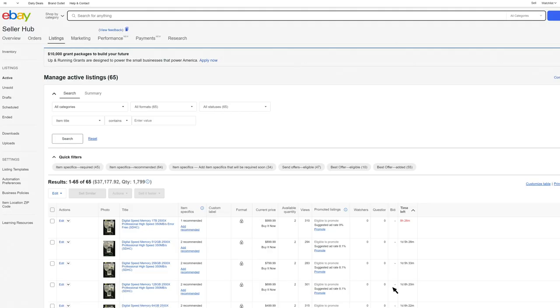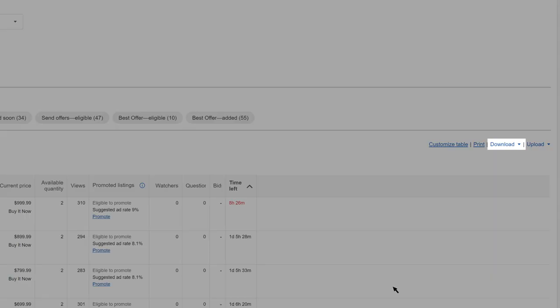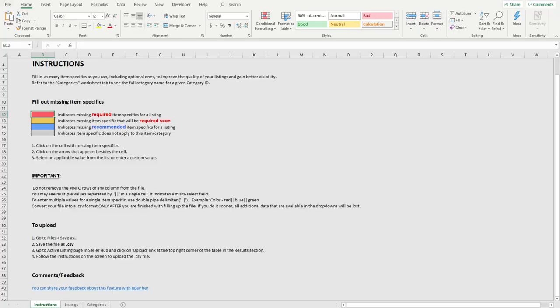You can also save time by adding item specifics in bulk. Click download to export a file of your listings. Follow the directions in the file and when you're ready, upload it back to your listings page to apply the changes.